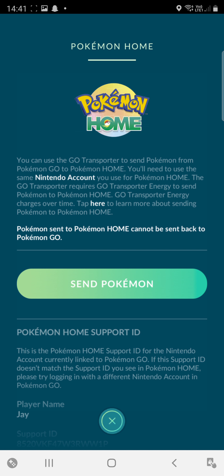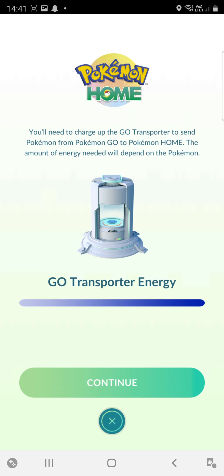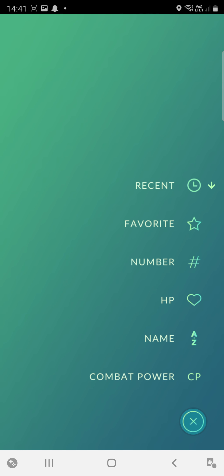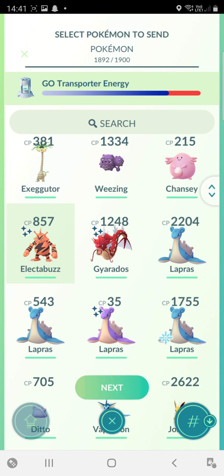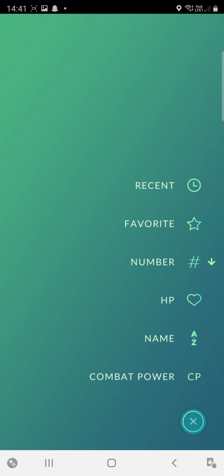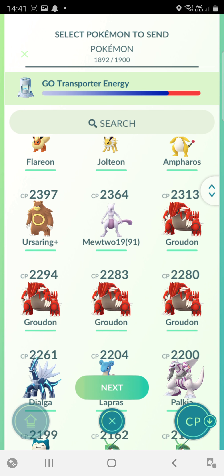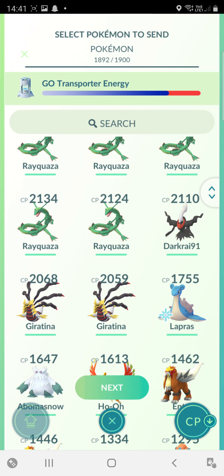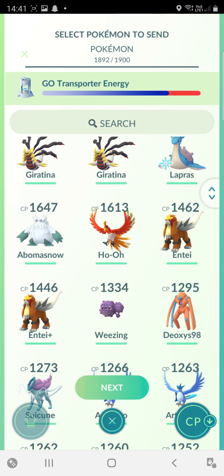You need to sign in to your Nintendo account, and then I'm going to continue and send Pokémon. I'm going to send Electabuzz.